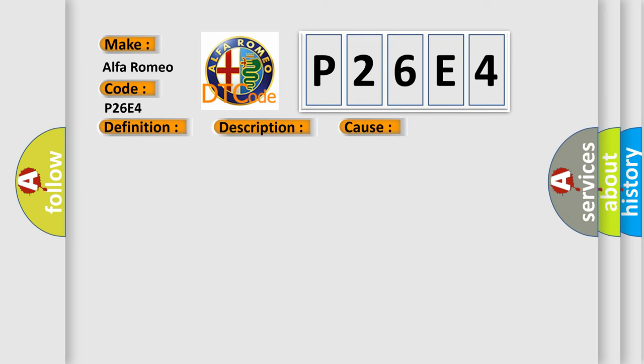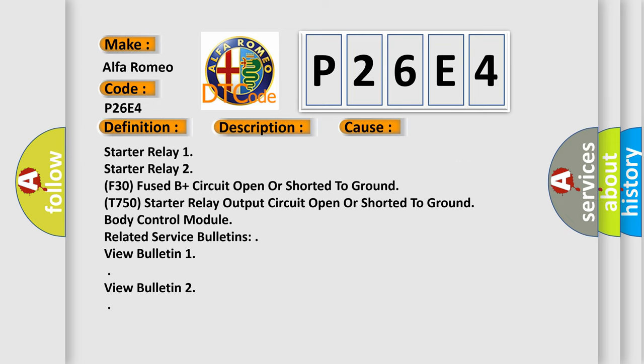This diagnostic error occurs most often in these cases: Starter relay 1, starter relay 2, F30 fused B plus circuit open or shorted to ground, T750 starter relay output circuit open or shorted to ground, body control module, related service bulletins. View bulletin 1, view bulletin 2.